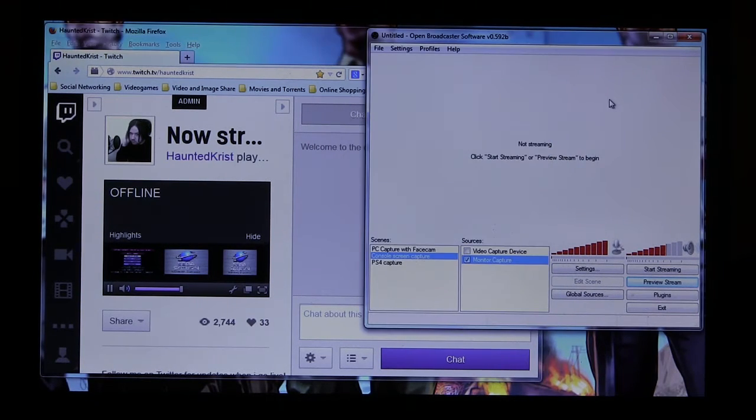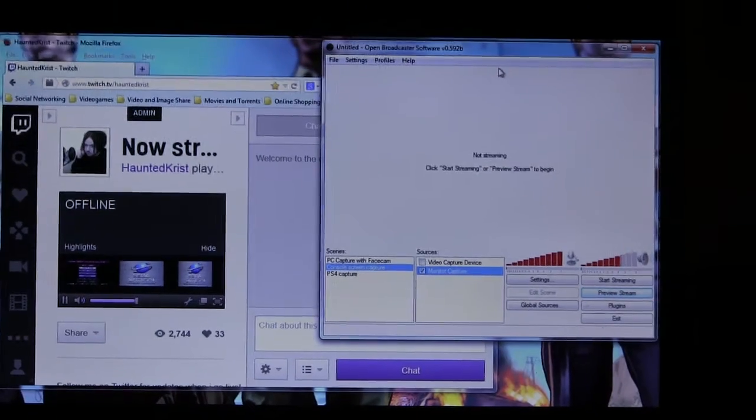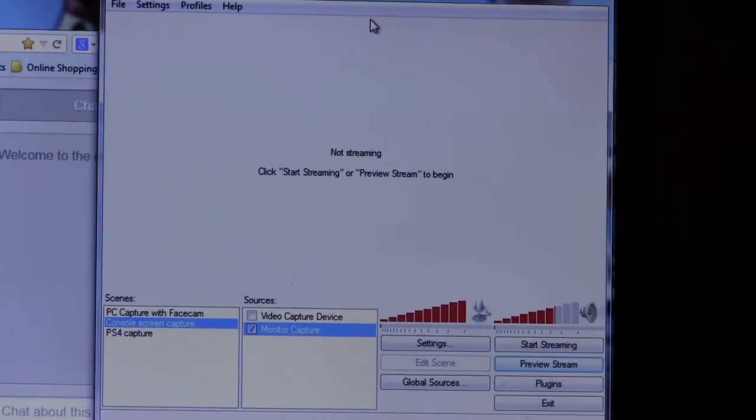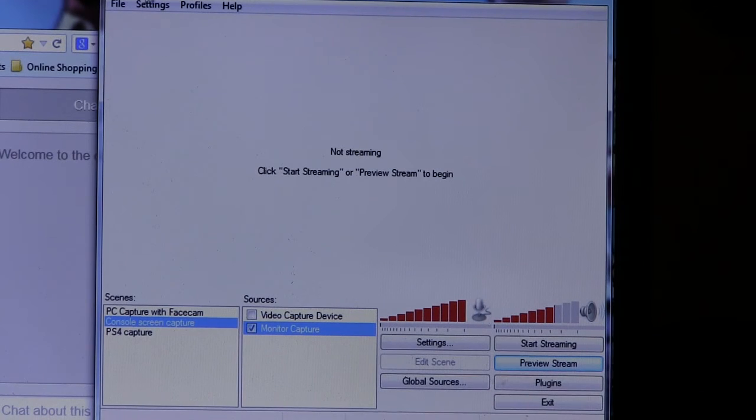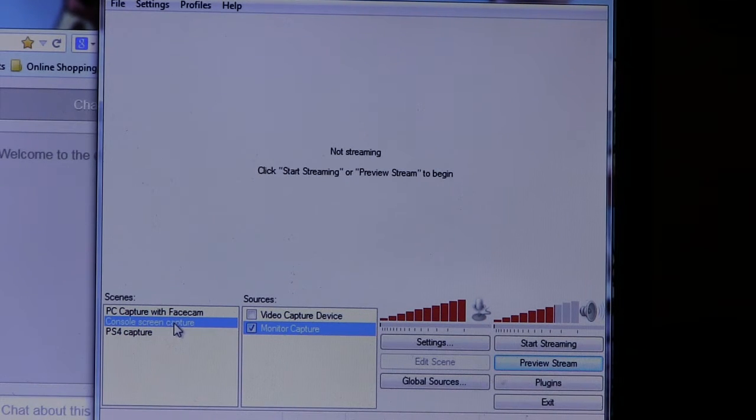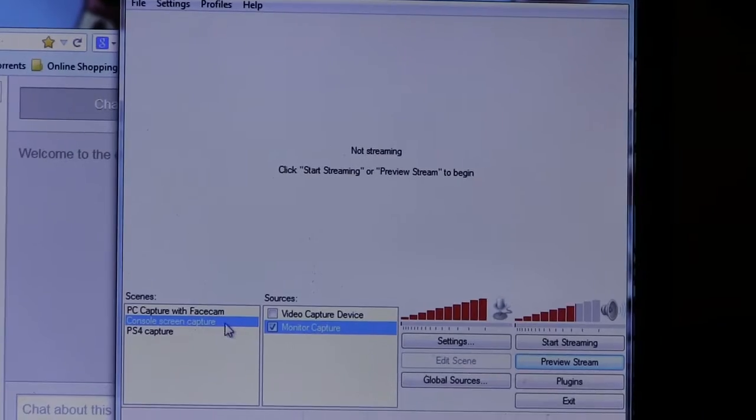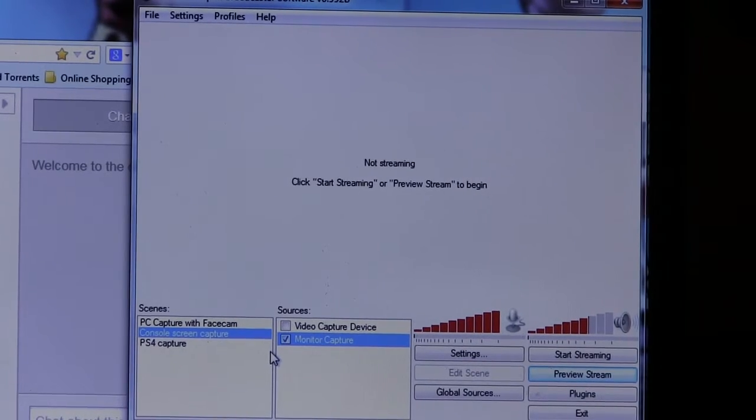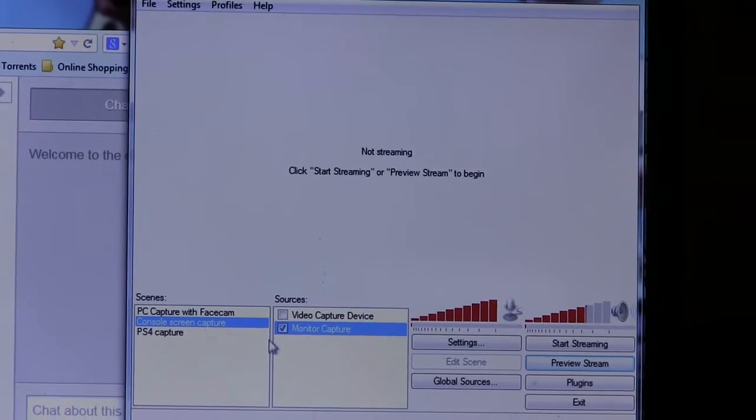And then here's OBS. And as you can see, I've got some presets. So right here, what I have selected is my console capture.